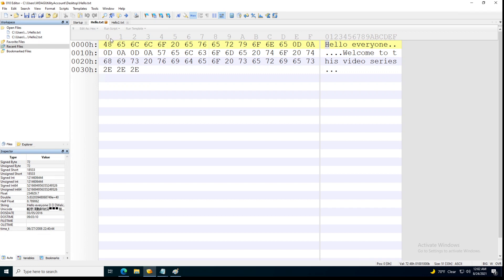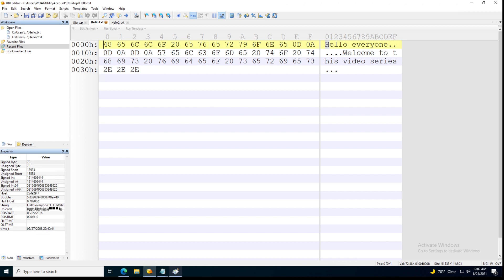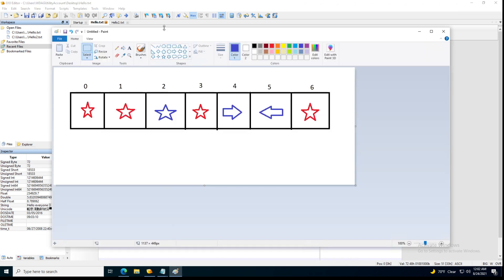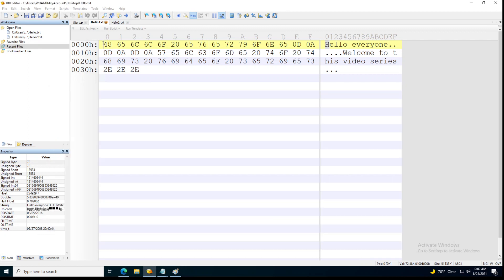You can see that index zero is pointing to the value 0x48 — you can think of 48 as the star from our analogy. Index one is pointing to the value 0x65. Index two is pointing to 0x6c, index three to 0x6c, and so on. The indexes start at zero.